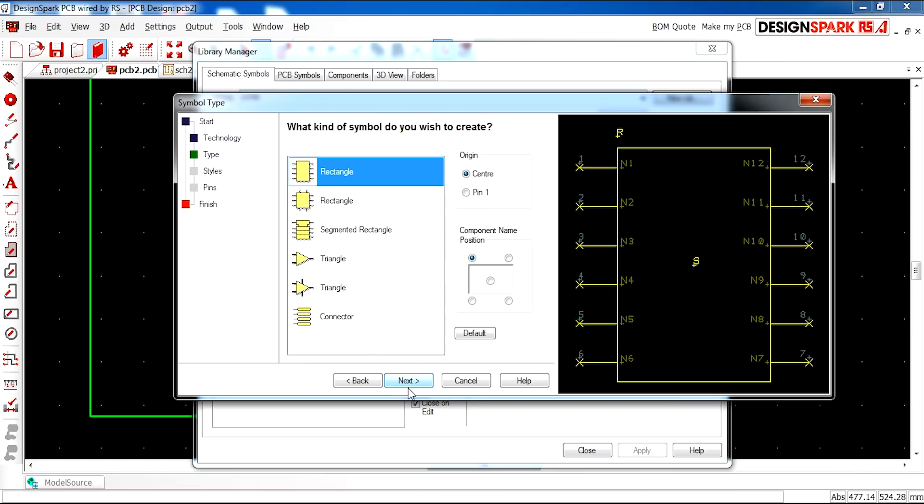Once you click next you'll see a series of options available. It could be a connector you're creating, a triangle, a rectangle with a series of pins which you can specify.